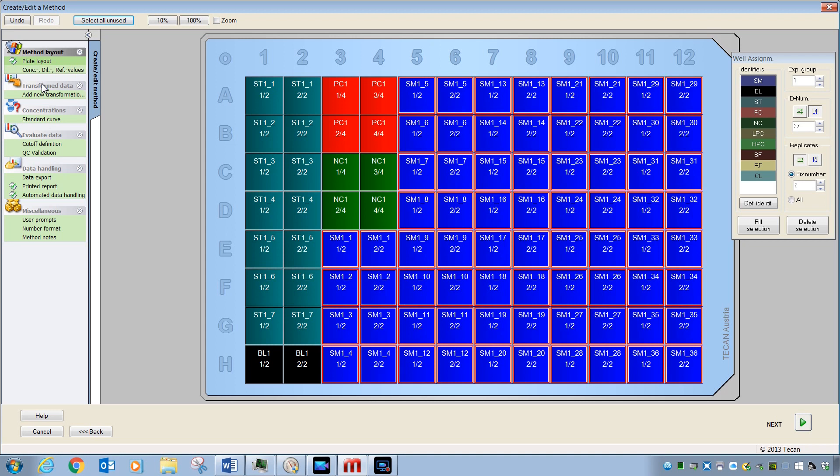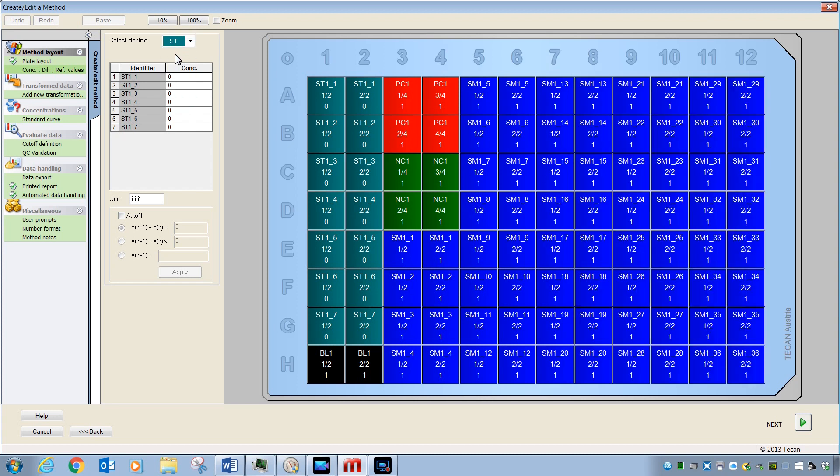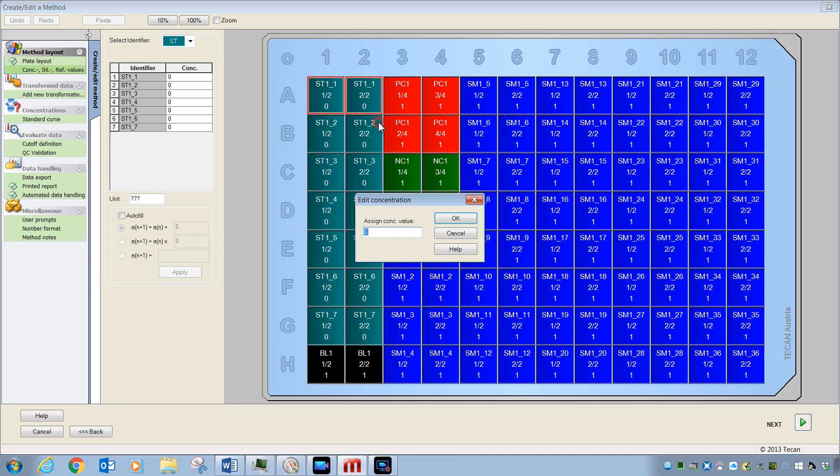Let's at least start with Concentrations, Dilutions, and Reference Values. It is here that you can select an identifier and enter the dilution or concentration for that identifier. In this case, we have standards. We could type in the dilution here or come over here into the screen, click and drag, then right-click, choose Edit, and enter a value in the field like so.